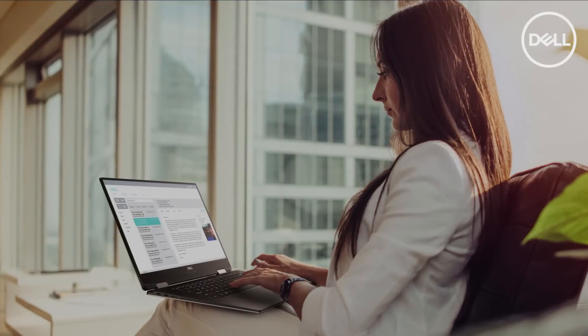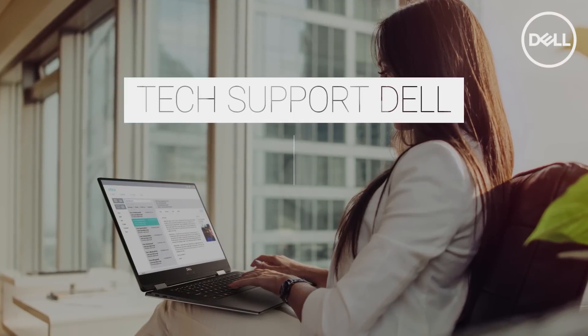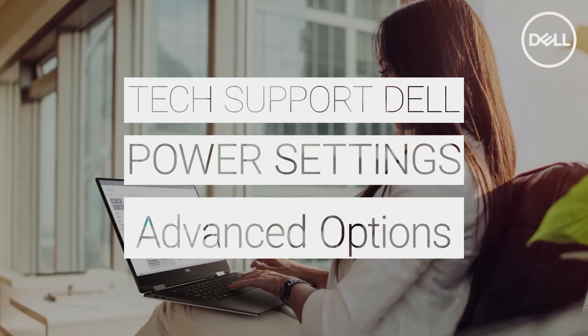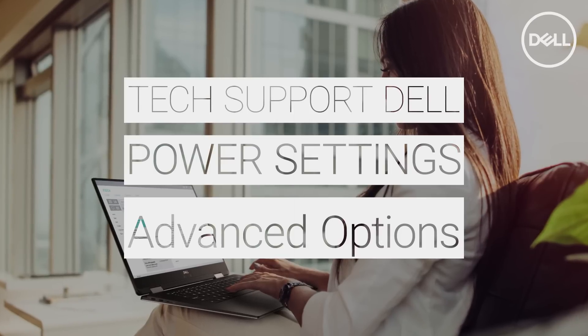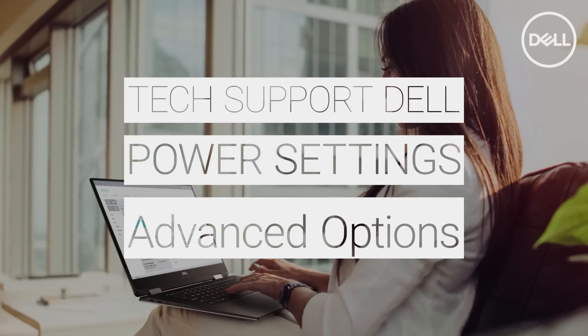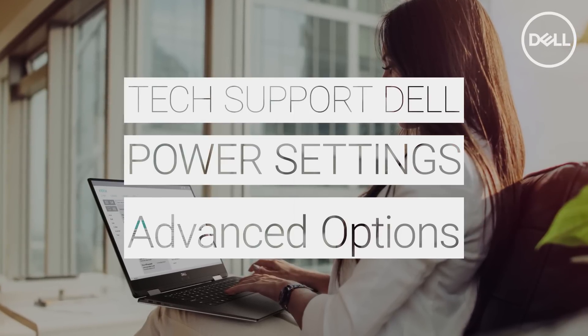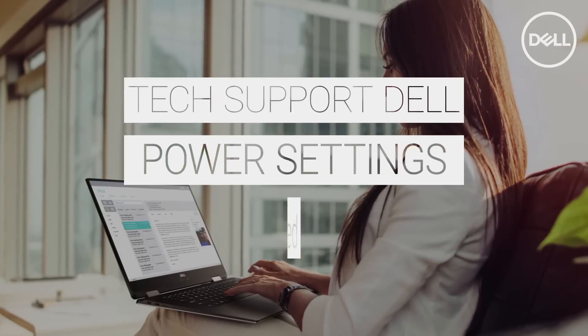Many viewers have asked us what are all those advanced power settings in Windows. In this video, we'll go down the list and explore a few of the advanced settings you may find useful.